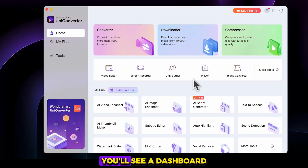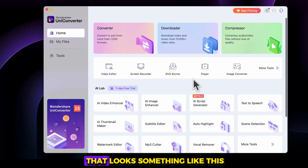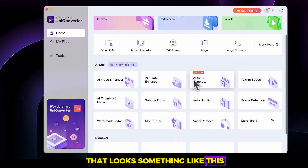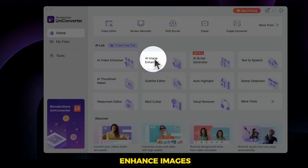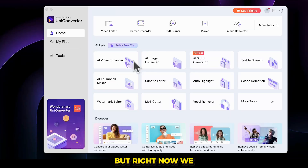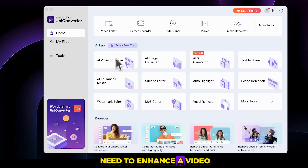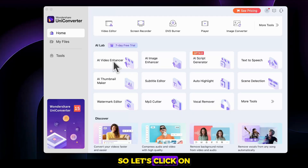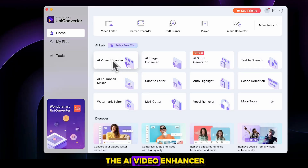After downloading, you'll see a dashboard that looks something like this. If you want to enhance images, you can use the AI image enhancer. But right now, we need to enhance a video, so let's click on the AI video enhancer.